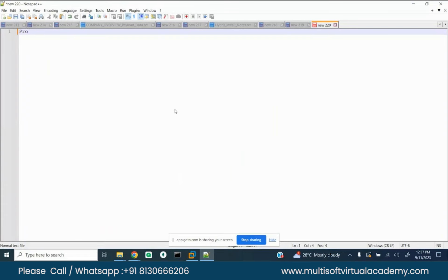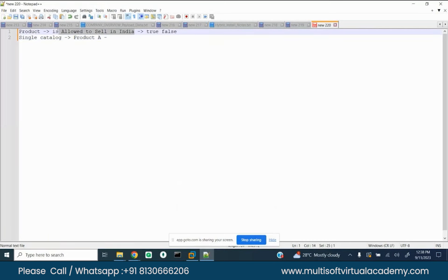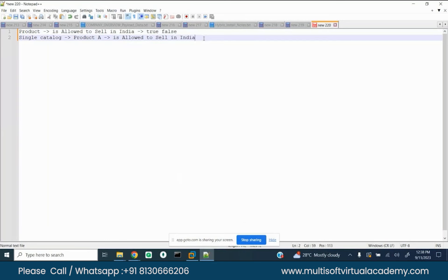Correct! So we have some attributes at the product level - consider these as product features. I can introduce an attribute called 'is allowed to sell in India,' which will have a true/false value. I can maintain this flag at product level. The development team can do some logic and show the product in the US or other markets but not India. But if some product is available in India and not in the US or Austria, you need another flag.